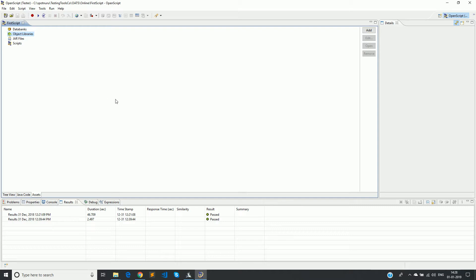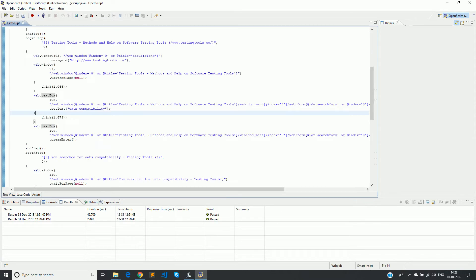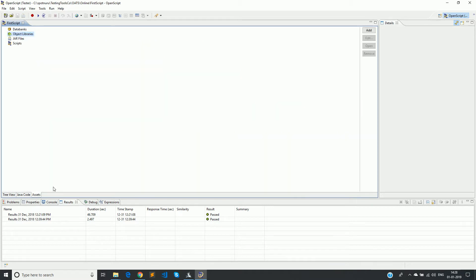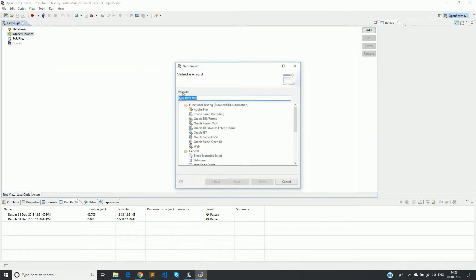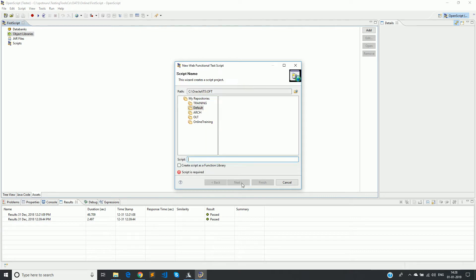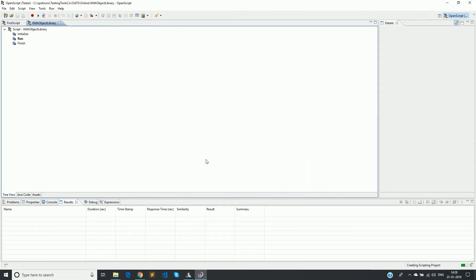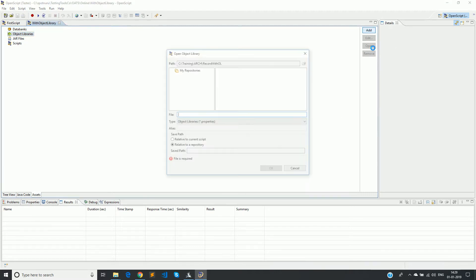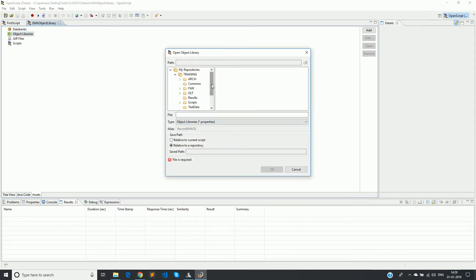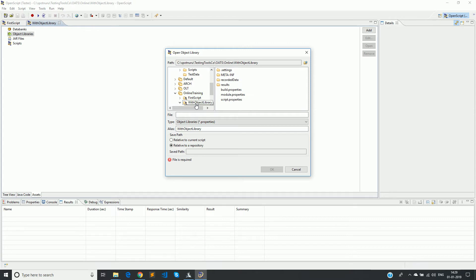Earlier we have recorded a small script which is without having an object library. Now we will see how it looks when we do it with an object library. I am creating a new script here, and again go for a web. So the base script is created. Now you have to go to assets tab, select object libraries, and click on add. Make sure that you are in the right folder. I want it to be created in the script itself.